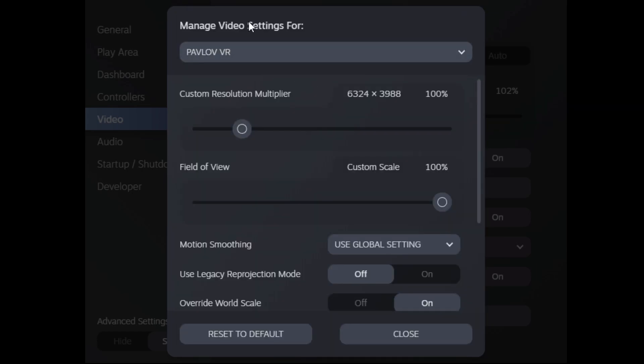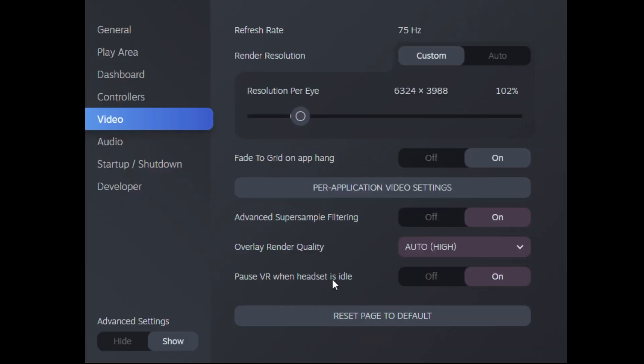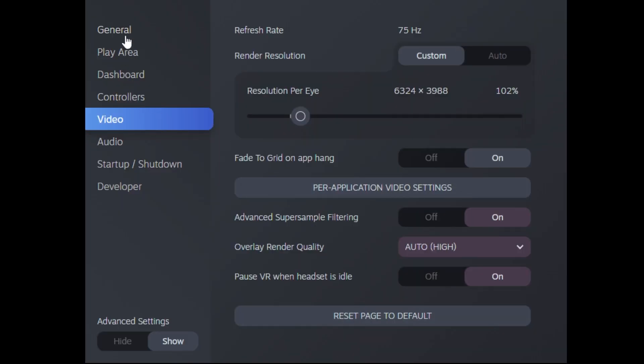So basically what I did with my Pimax 8KX is I moved the lenses as close as possible to get that really good 3D effect and then I used the thin face foam which got my eyes really close to the lenses. So getting it closer to the lenses seems to get it more into the sweet spot of the lens.